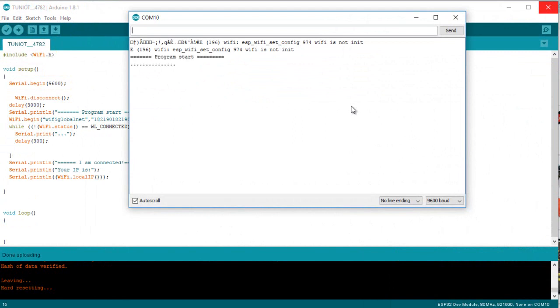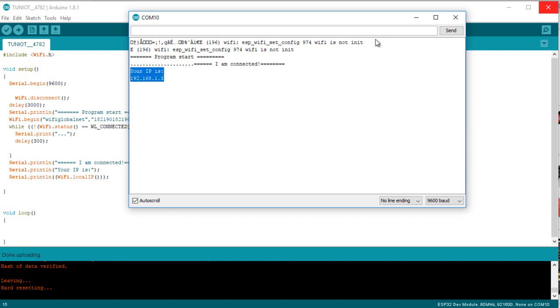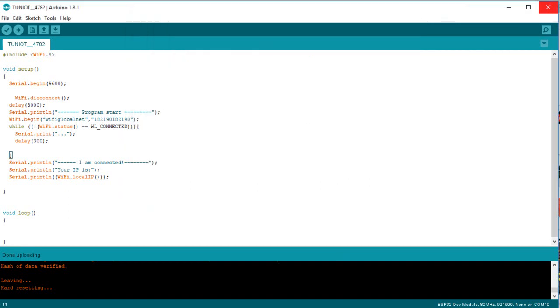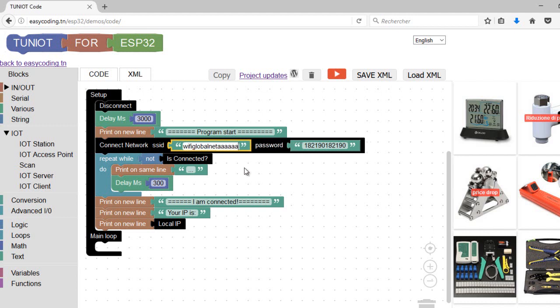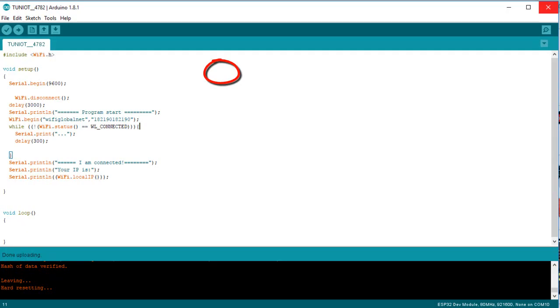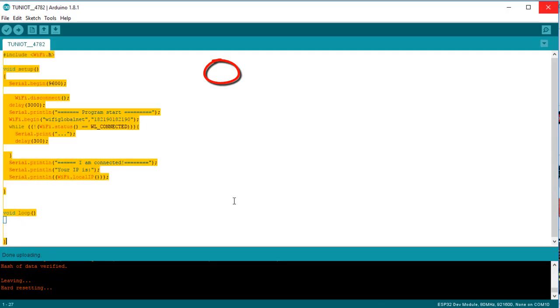As you can see I am connected to the network with another IP address. Let's imagine I made a mistake in the name of the network or the password. I am changing here the name of the network. Let's see how the program will look like.